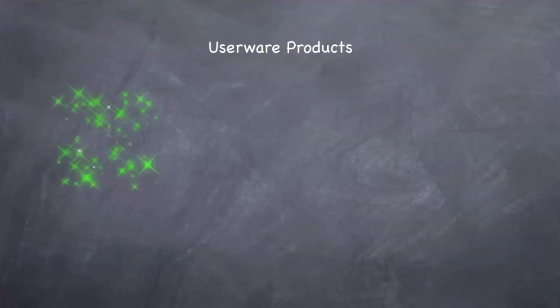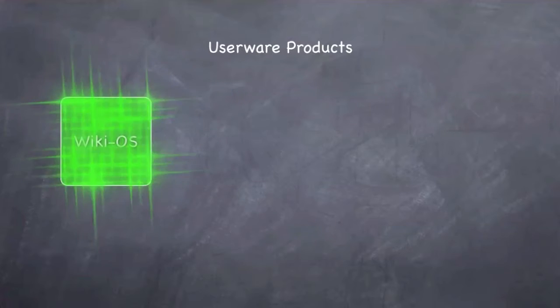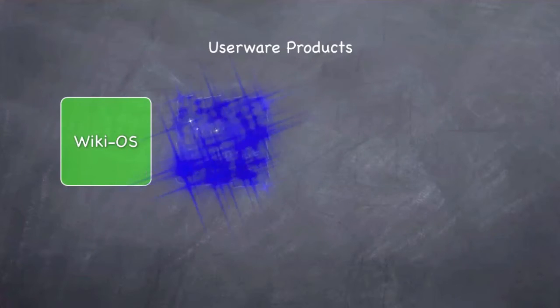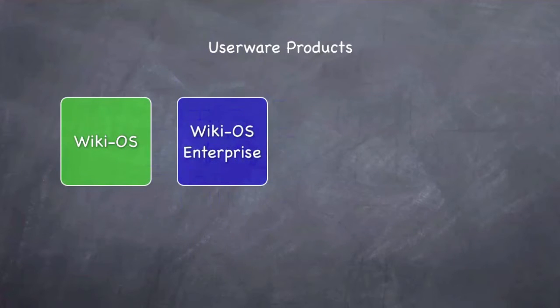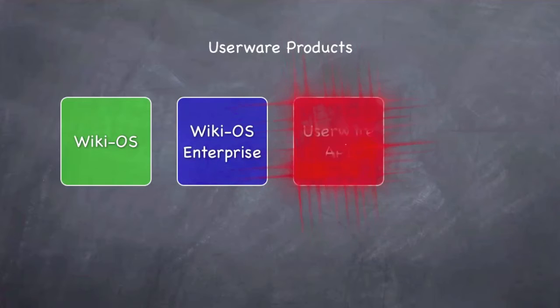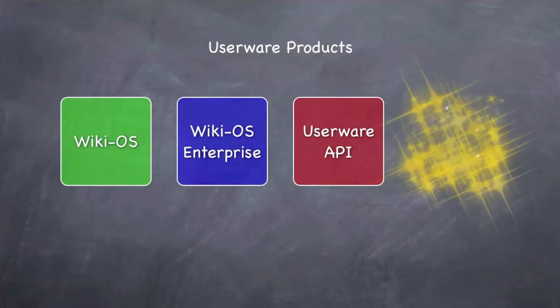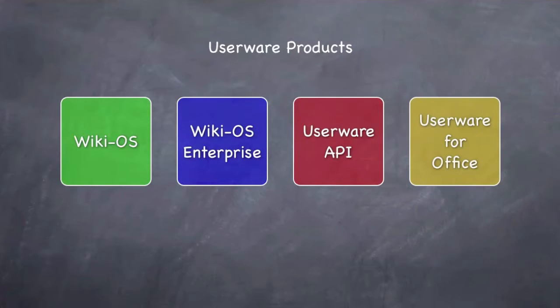Here are some of the Userware products. WikiOS open source for the general public. WikiOS Enterprise. Some APIs for software developers. And a new kind of tool for Microsoft Office.